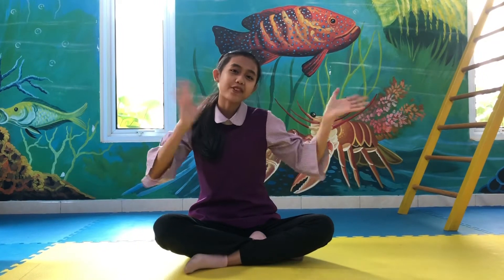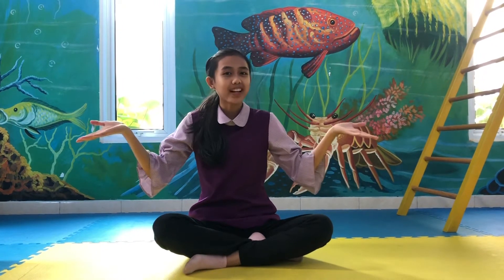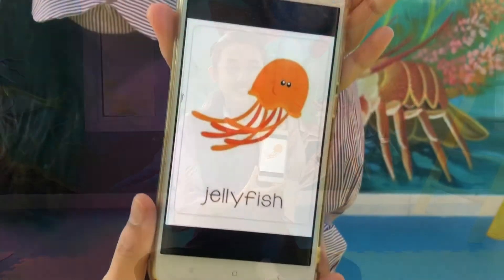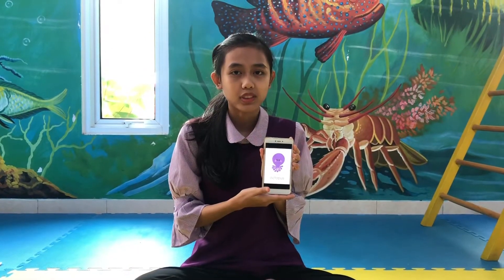Good morning everyone! Welcome to Little World! So today we will mention the kinds of sea animals. Auntie has 6 kinds of sea animals, and now we will mention them one by one. The first is jellyfish. The next is octopus.